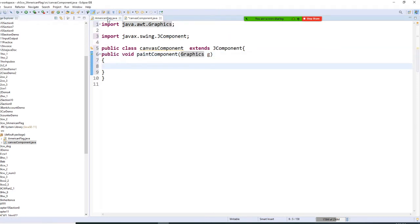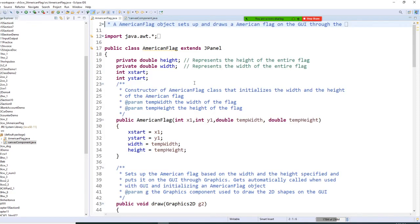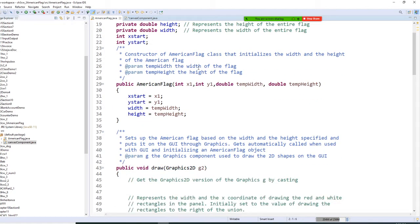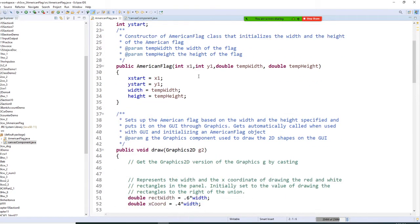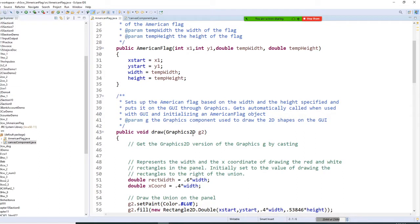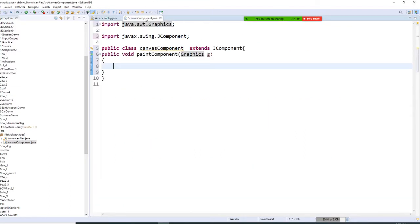Let me double check what my AmericanFlag is using. AmericanFlag is using G2, so I have to upgrade it to Graphics2D.